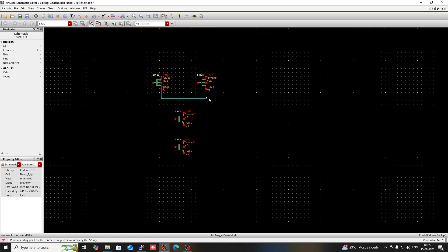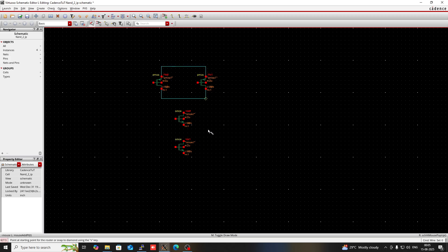Connect the source of the first NMOS and PMOS. Connect the drain of this PMOS with the drain of the other PMOS, and connect the source of one PMOS with the source of the other PMOS. The drain of the first NMOS should be connected with this wire, and the source of this NMOS with the drain of the second NMOS.